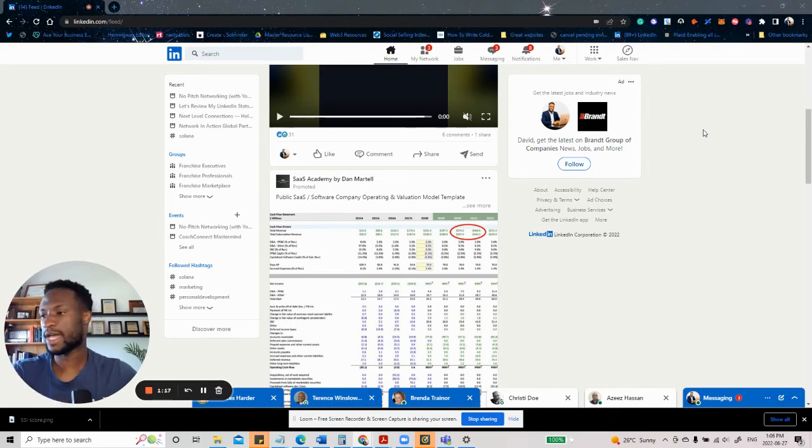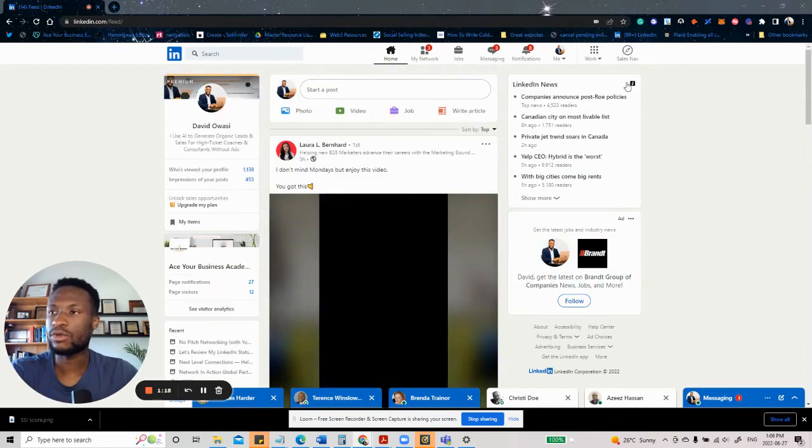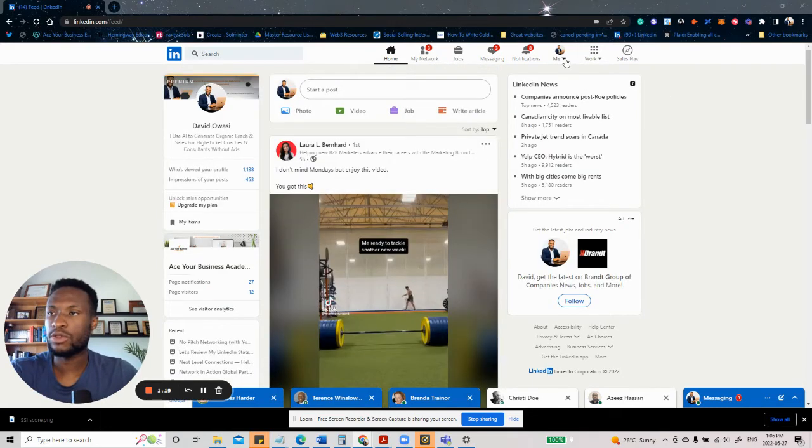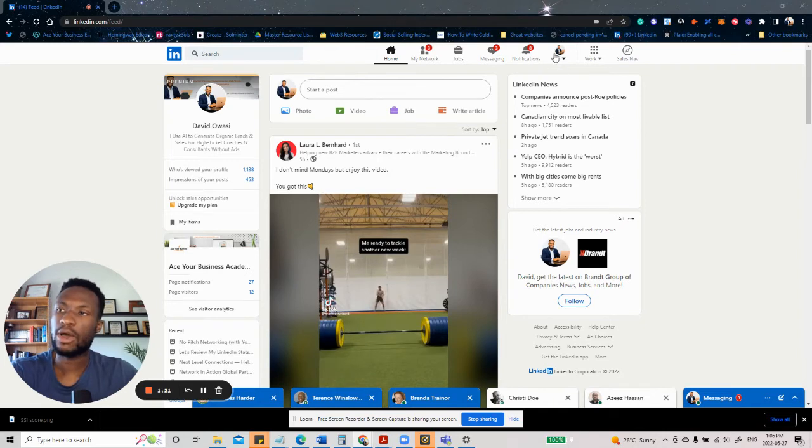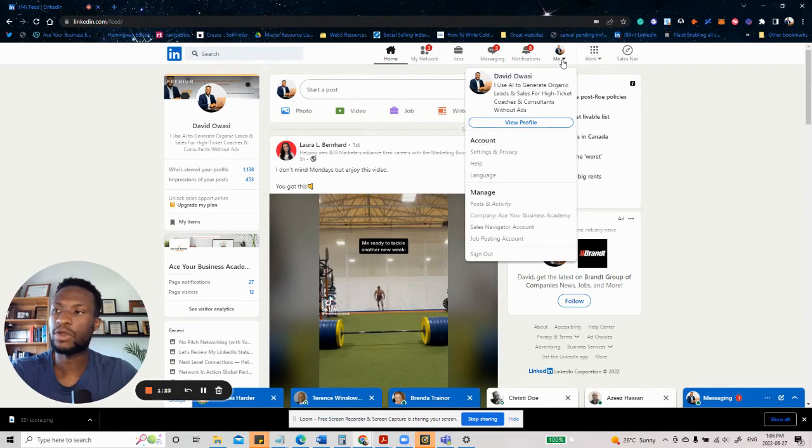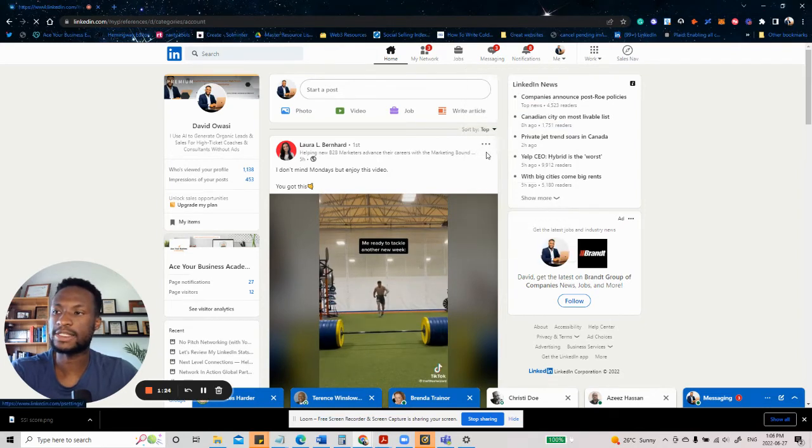So without further ado, let's dive in. So the first thing you want to do is you want to go under your icon where you have your name here, go under it, and then you want to go under settings and privacy.